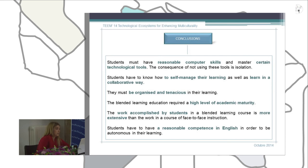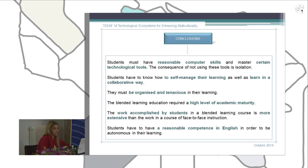The final and most important conclusion is that students must have a reasonable competence in English in order to be autonomous in their learning.